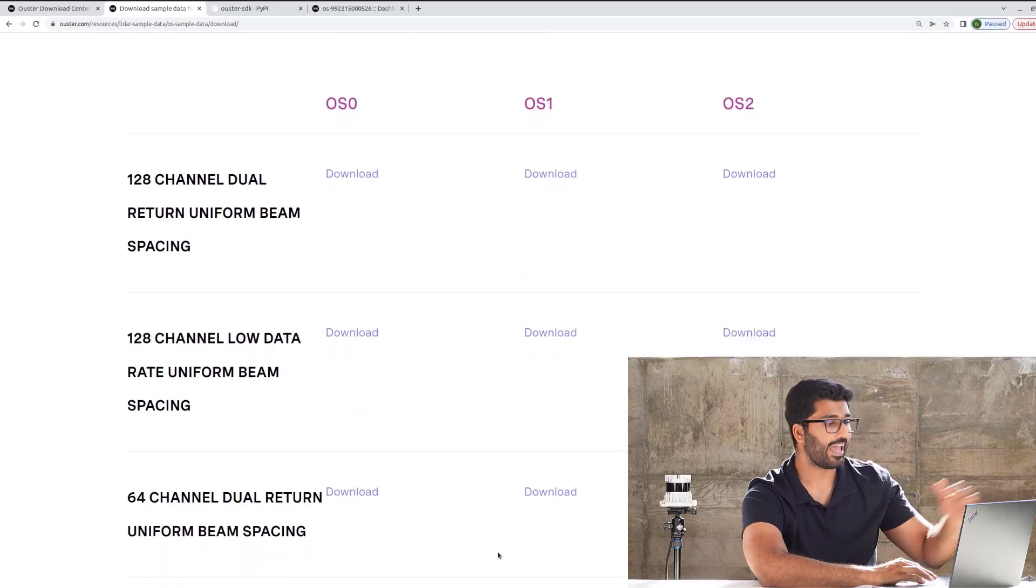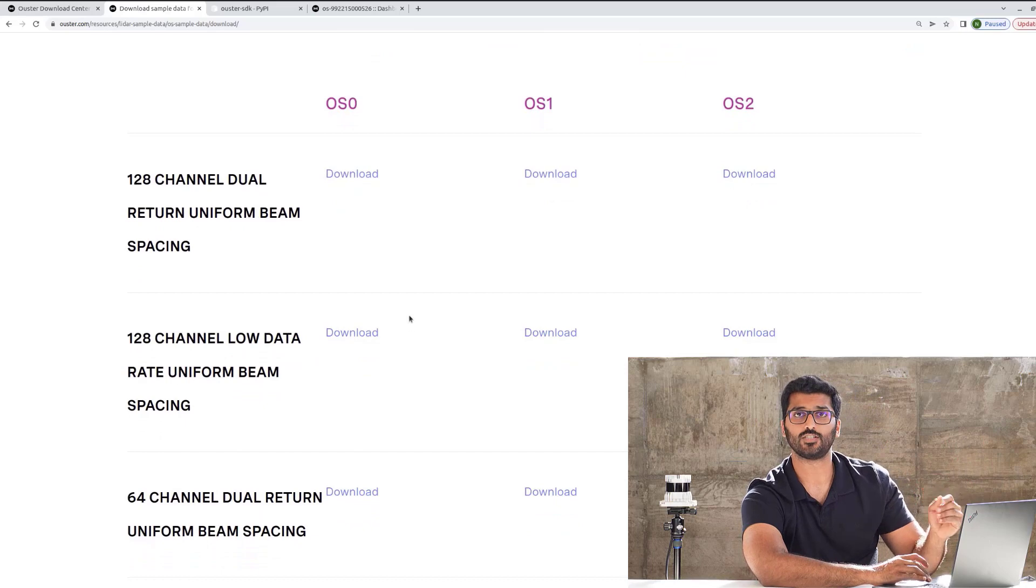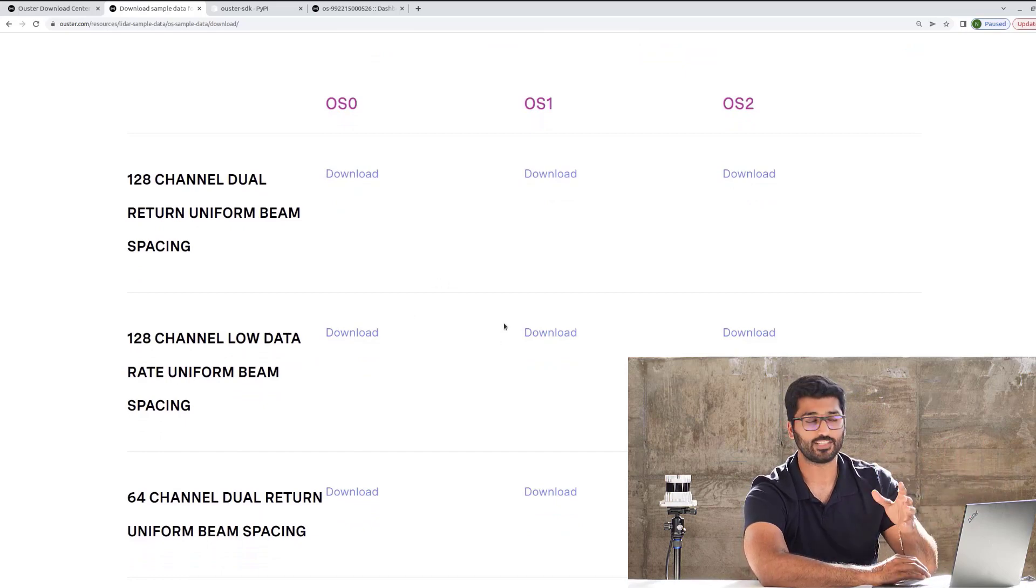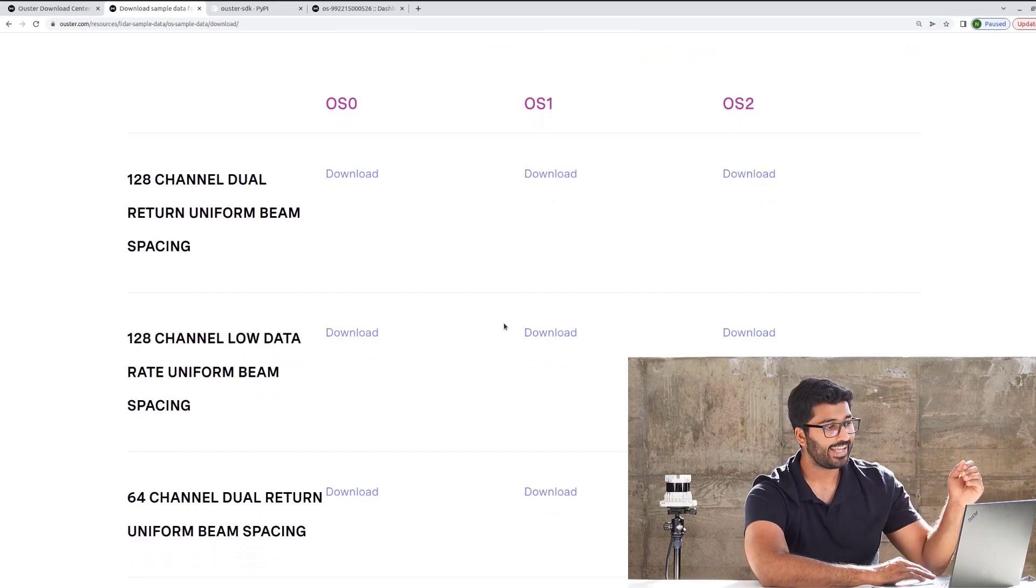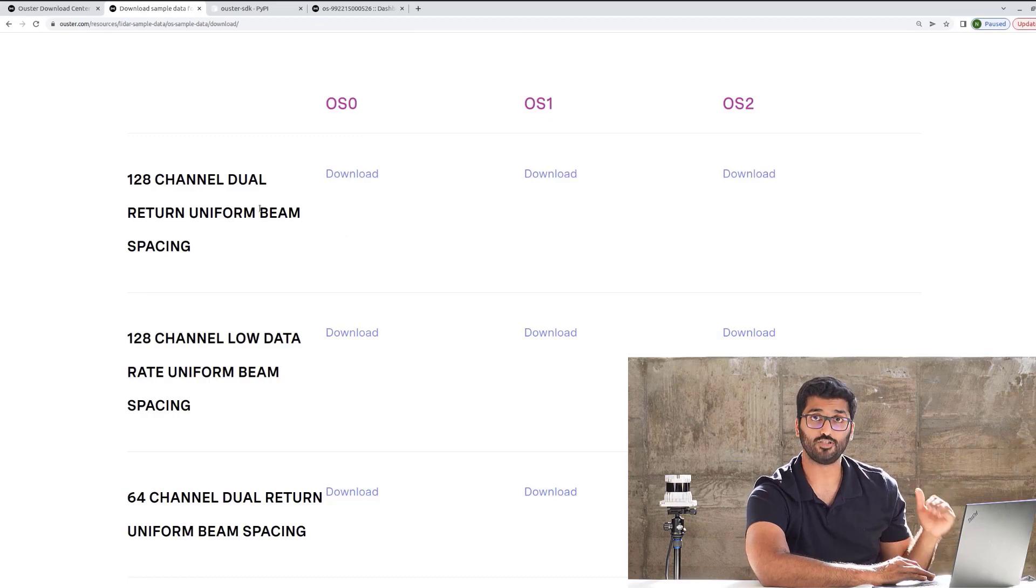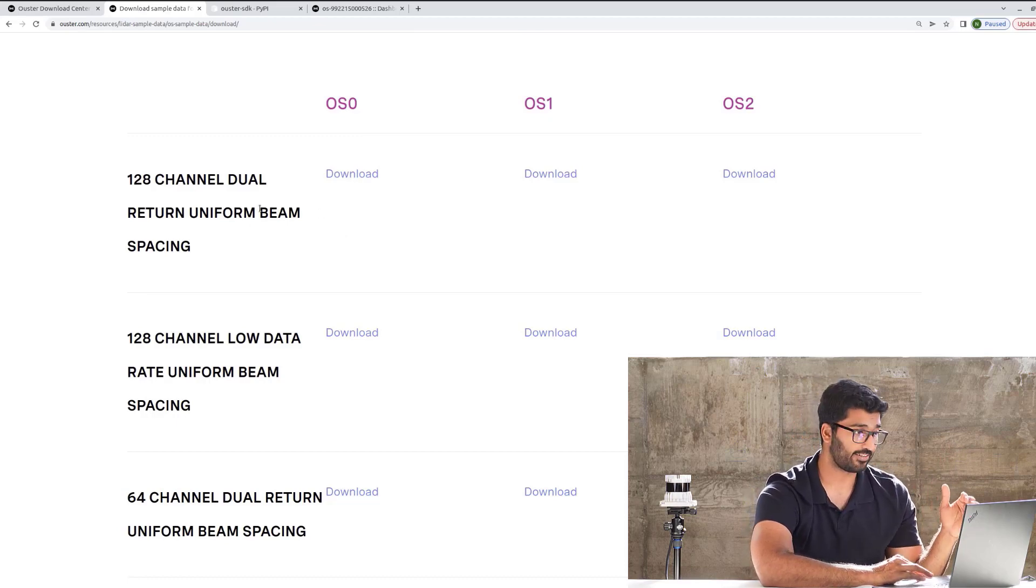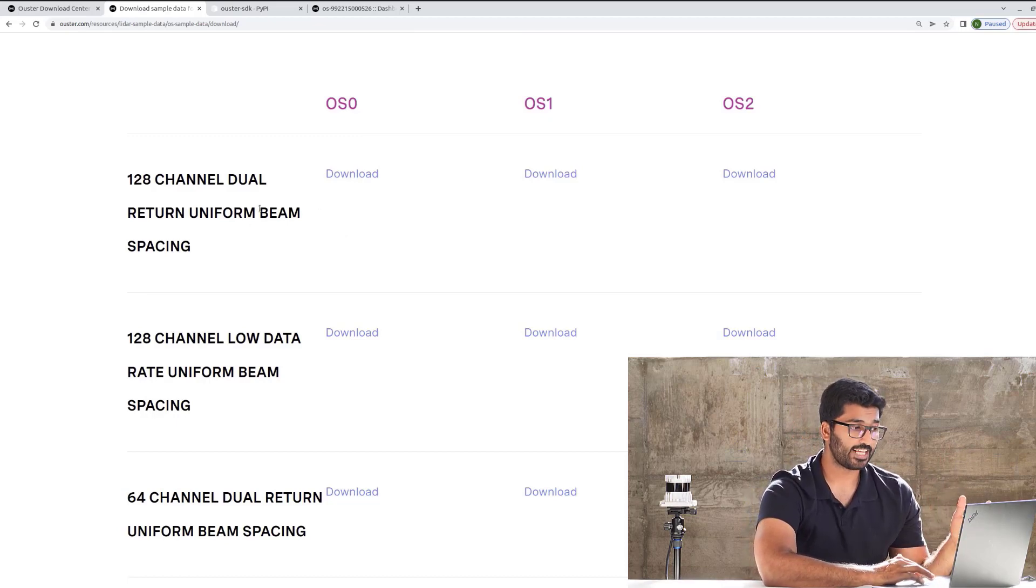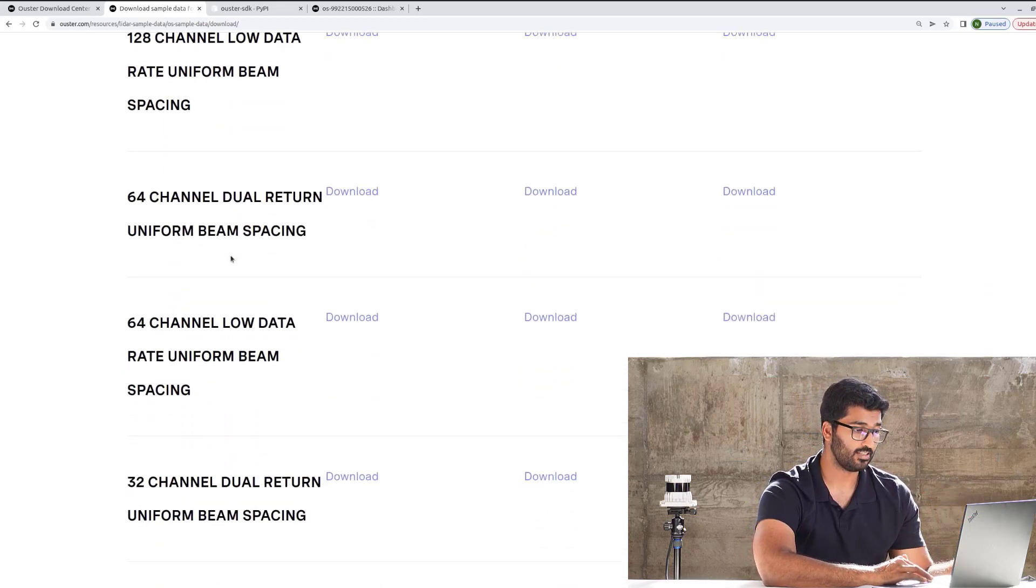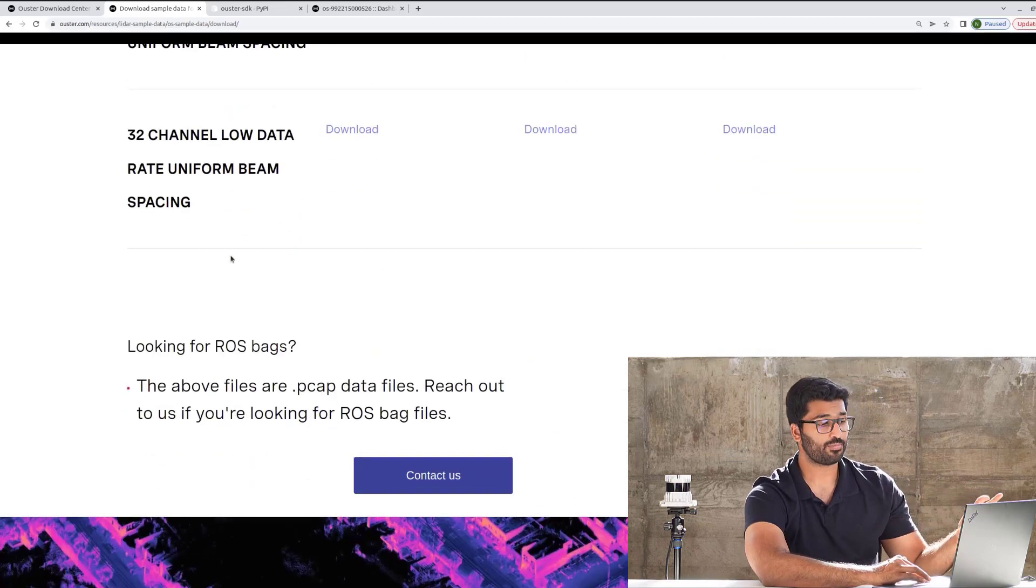You can see we have OS0, OS1, OS2. It's short-range, mid-range, and long-range sensors. And we have data for all different resolution types or different channels. We have 128 channel, we have 64 channel, we have 32 channel. We have a lot more sample data.